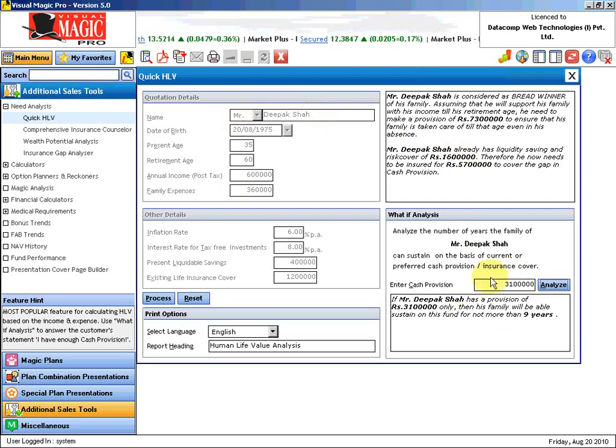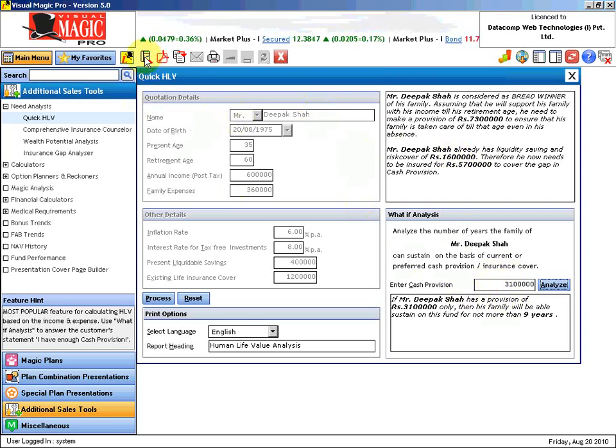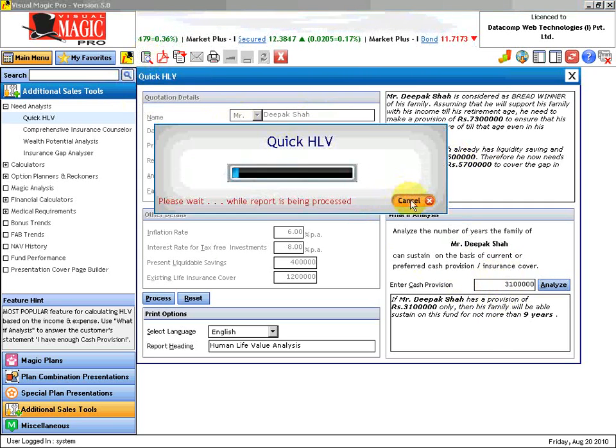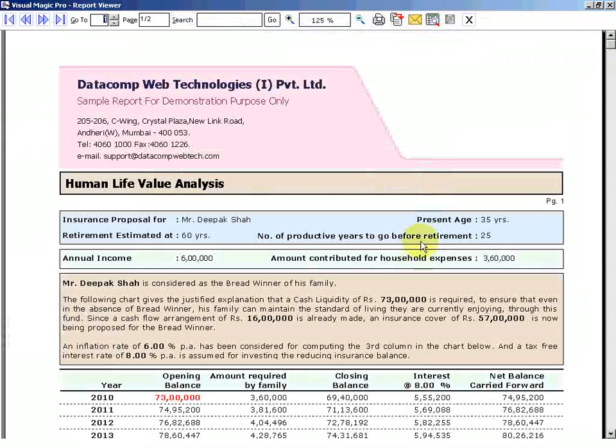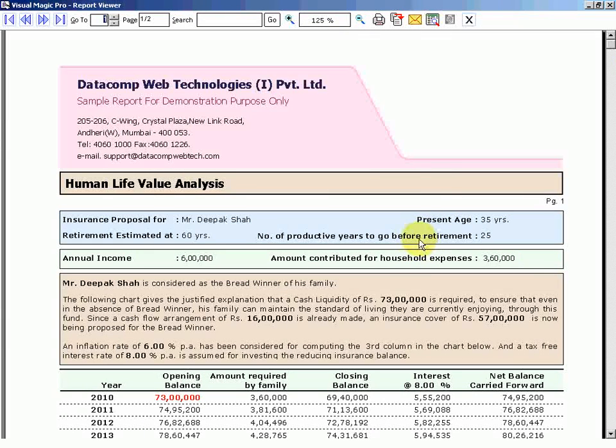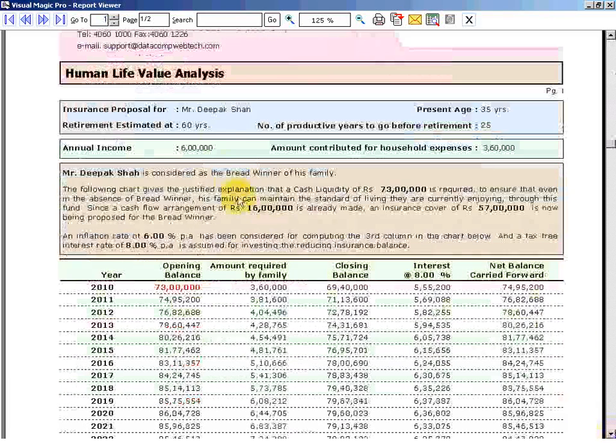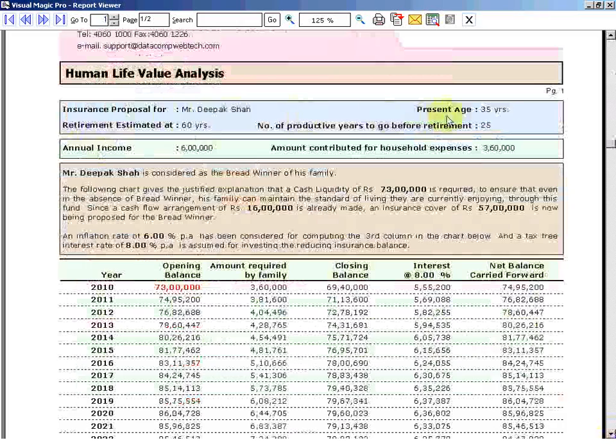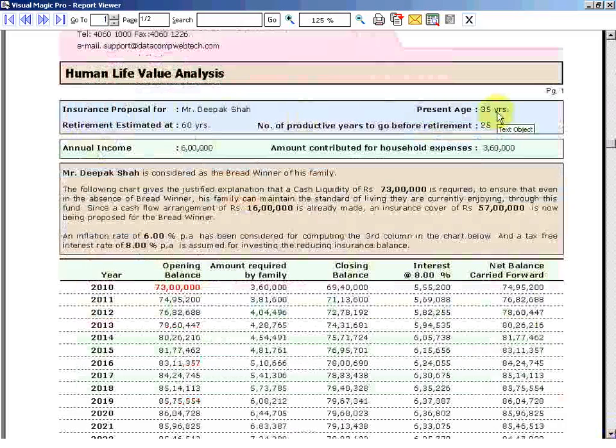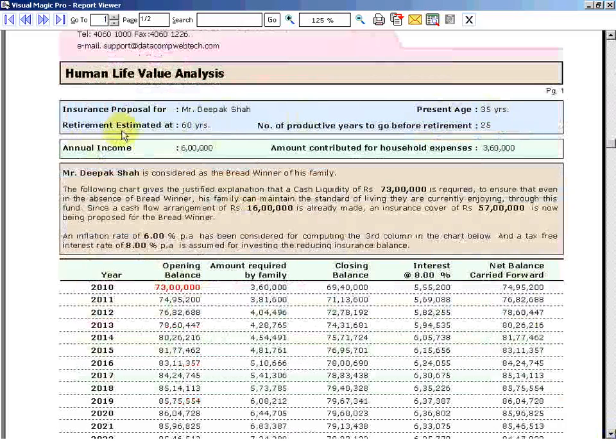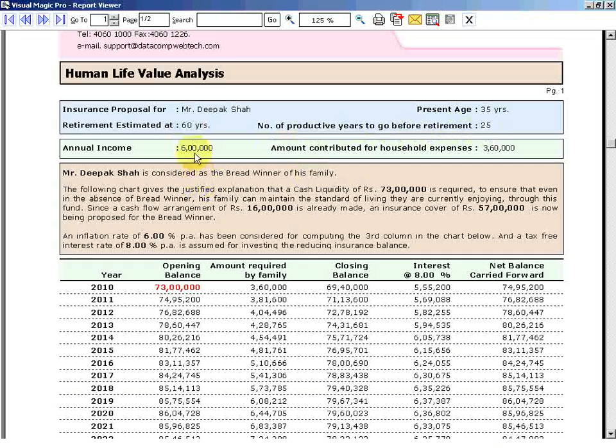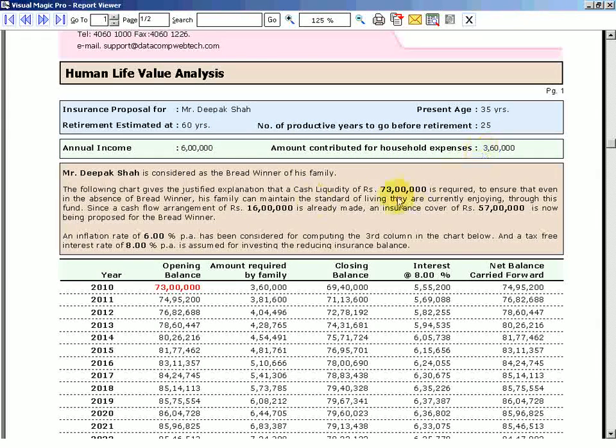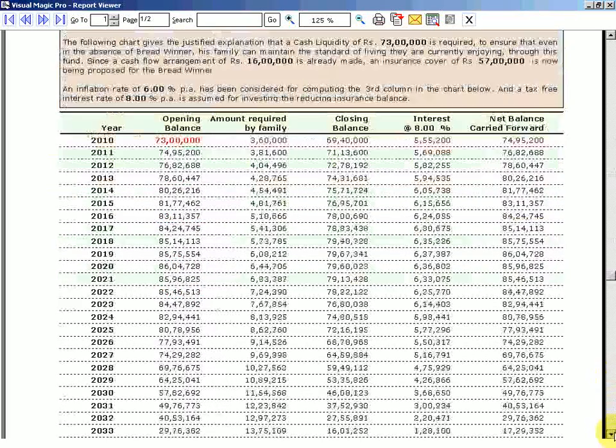This is a very nice section. Let us look at the report how it is panned out. In a matter of seconds you get this report. His present age is 35 years, retirement age 60, that means number of productive years to go is 25. His annual income is 6 lakhs and the amount contributed for household expenses is 3 lakhs 60 thousand. Let us focus on this part now.